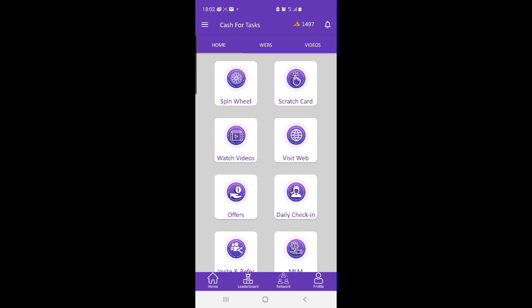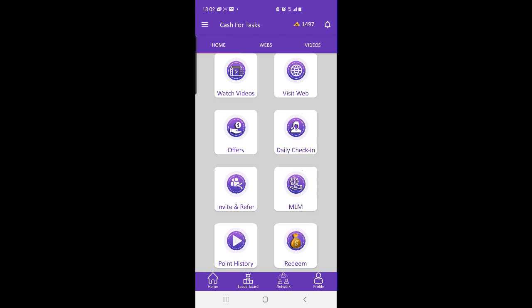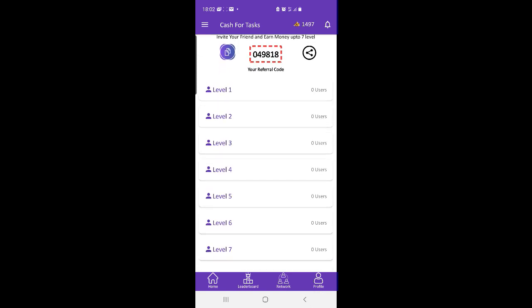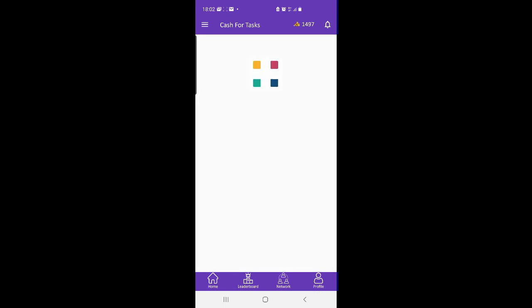There will also be a top list for the winners who have earned most points. Make your way in Cash for Tasks to the top, be the king of the top list by being one of the top 10 users who have most earned points.